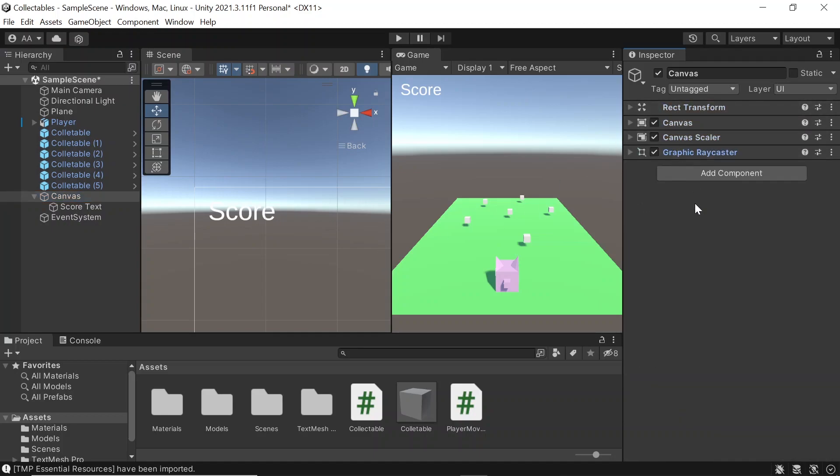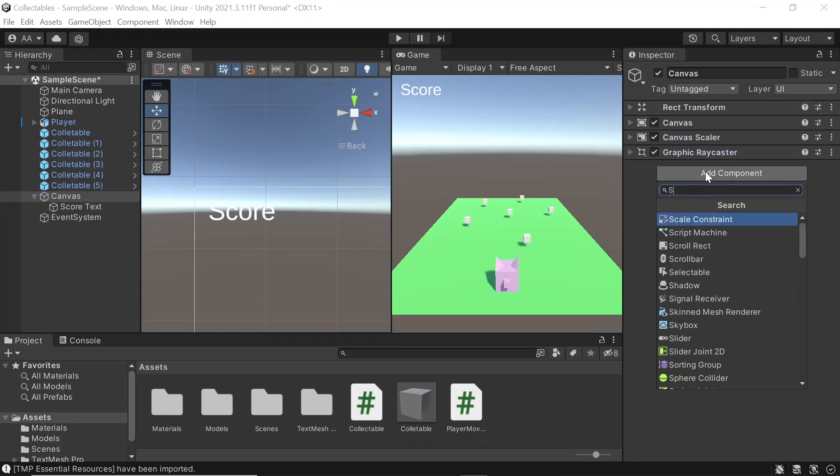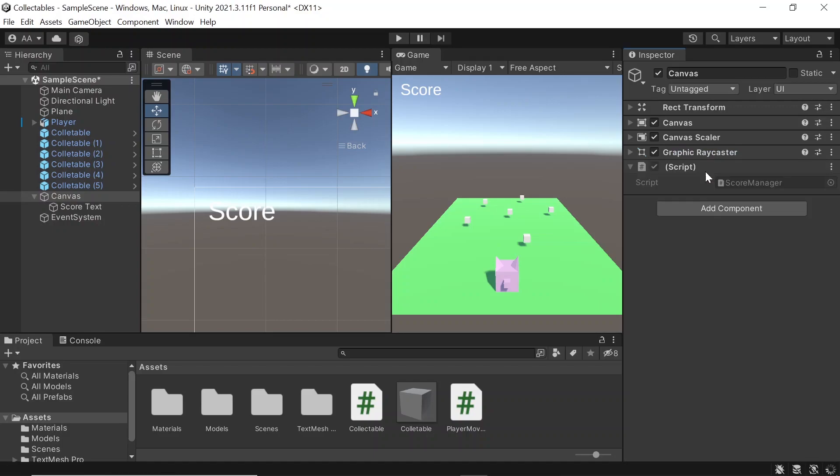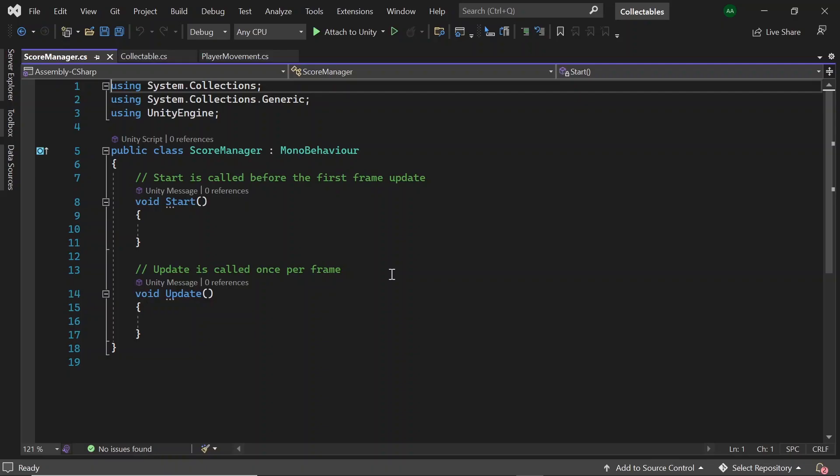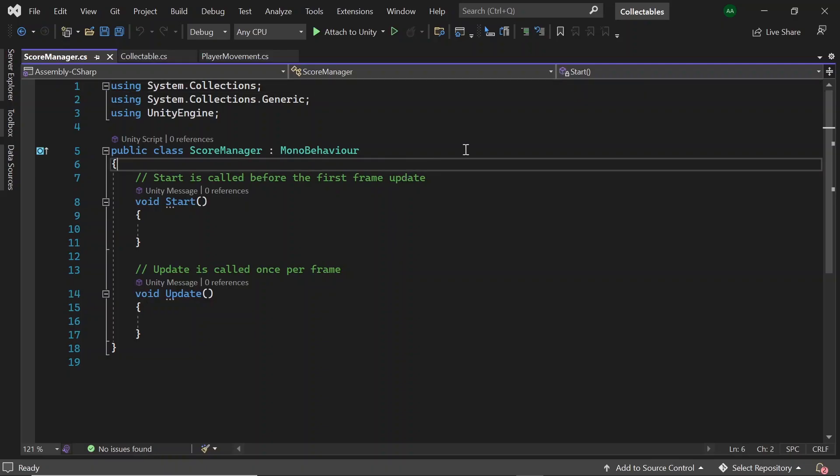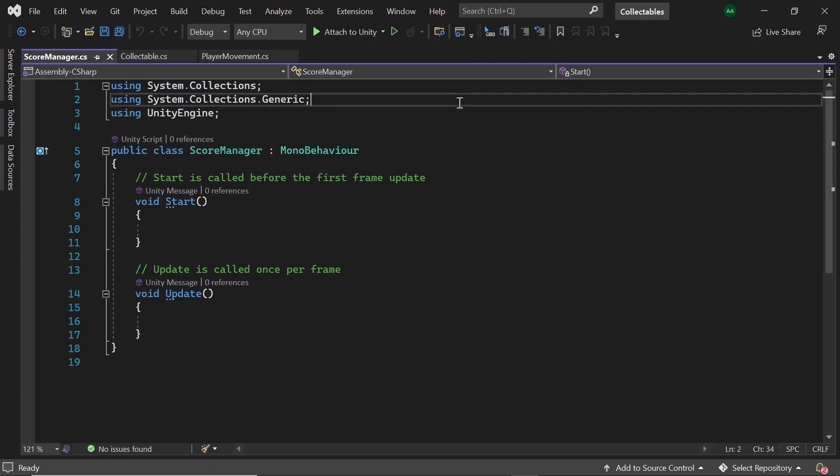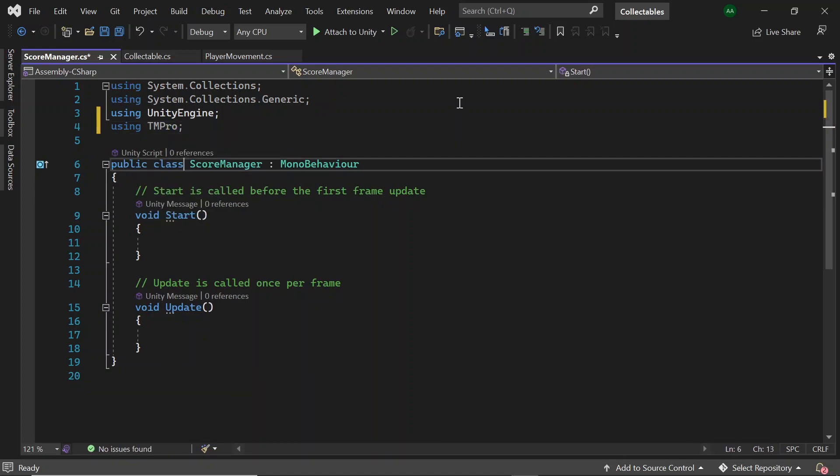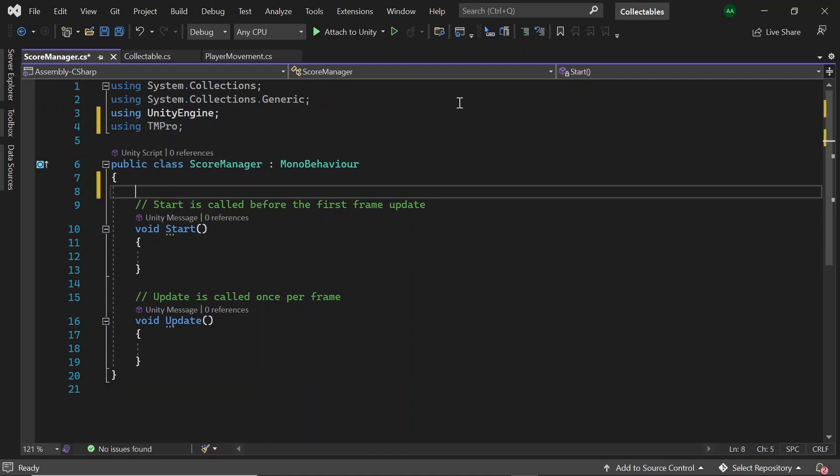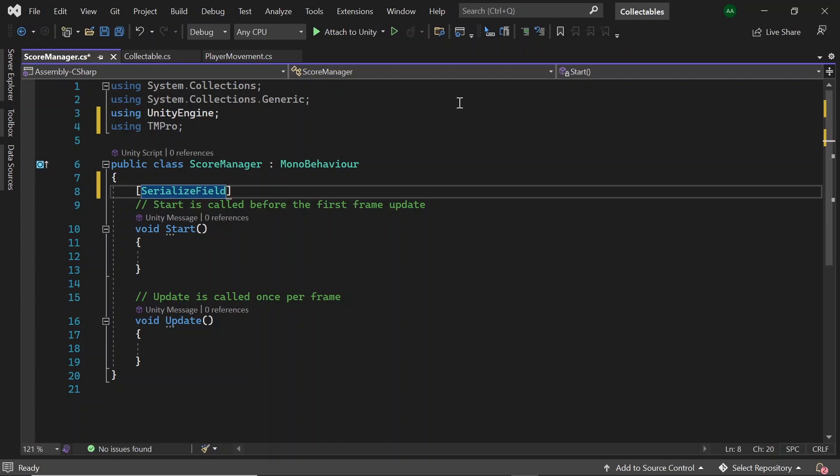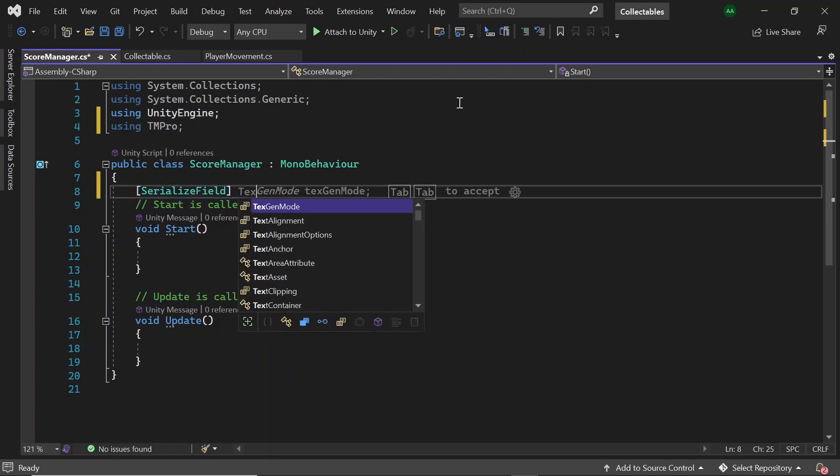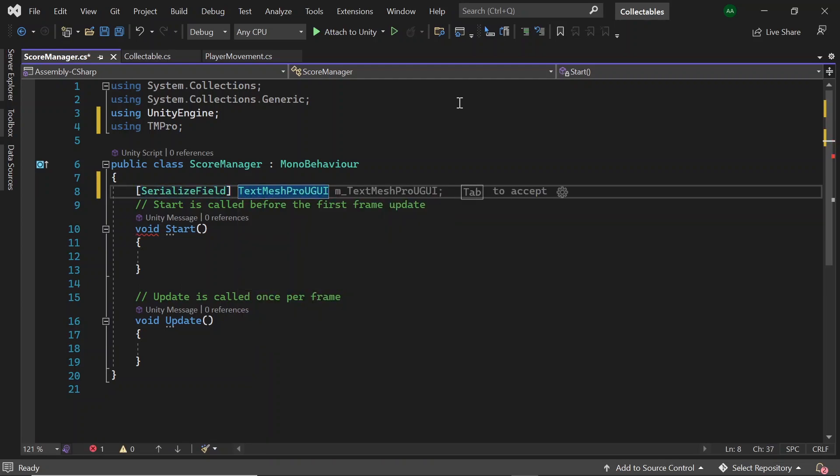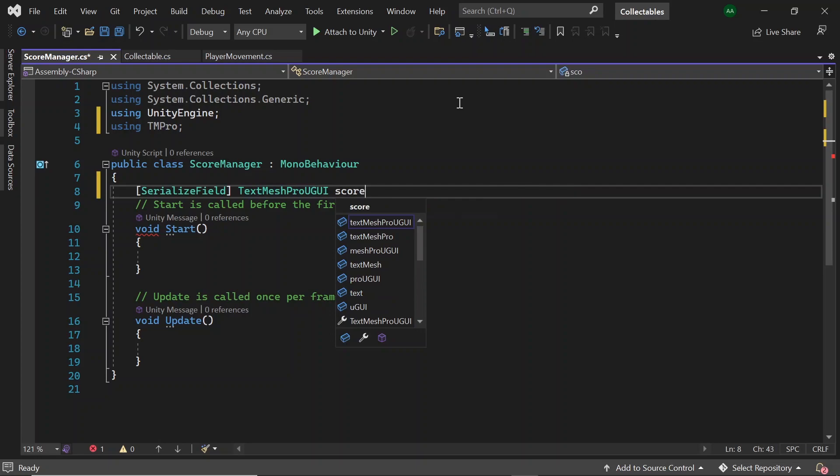Then let's open that up in Visual Studio for editing. Firstly, we want to get a reference to our score text game object, so let's come to the top and add using TMPro, and then SerializeField TextMeshProUGUI and let's name this score text.